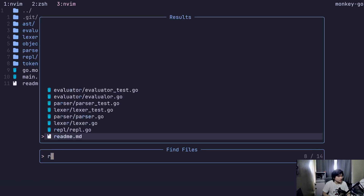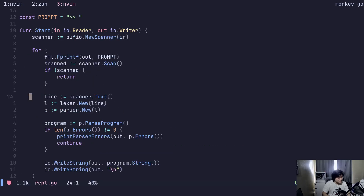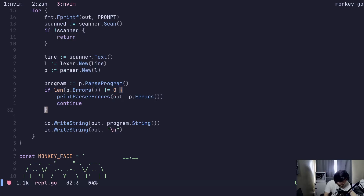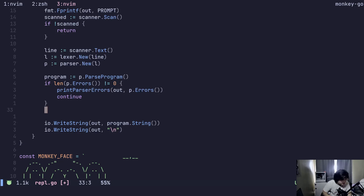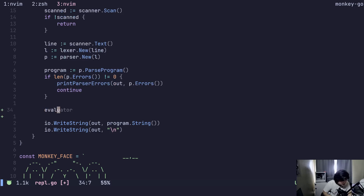We didn't update our REPL — it should be able to parse things now. Did we forget a step? We should be able to evaluate. I forgot to put this part — completing the REPL: scanner.text, lexer, parser.new, parse the program, then evaluate. I forgot to evaluate the line.